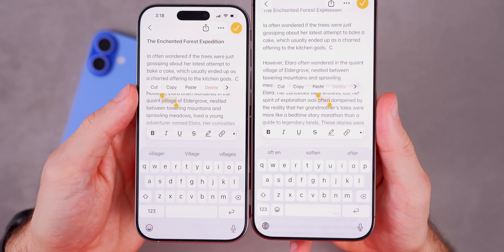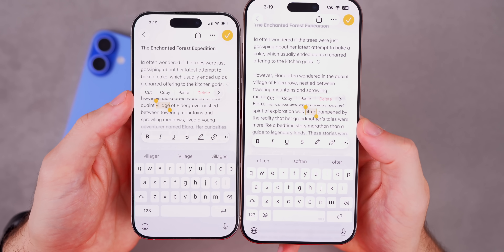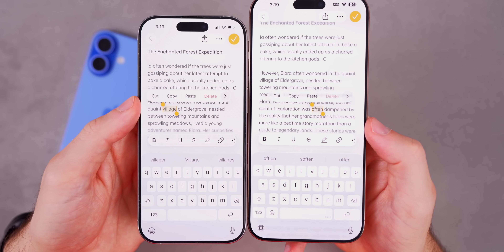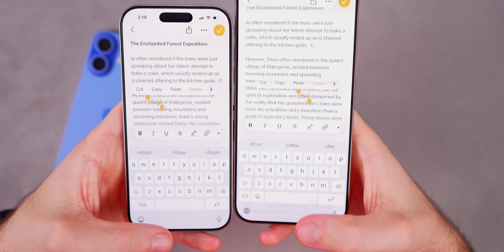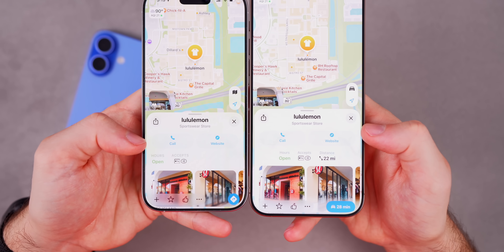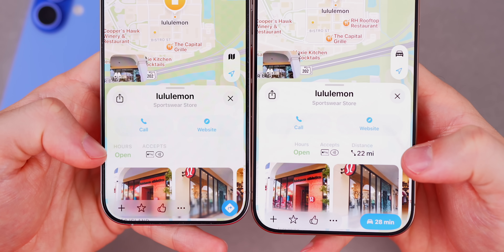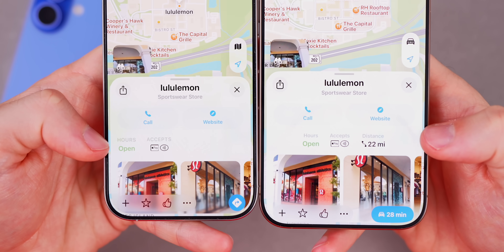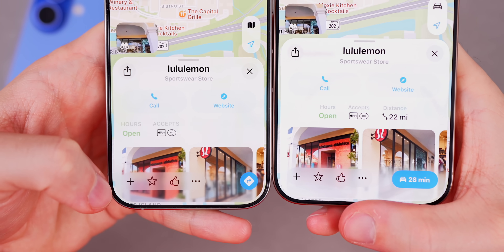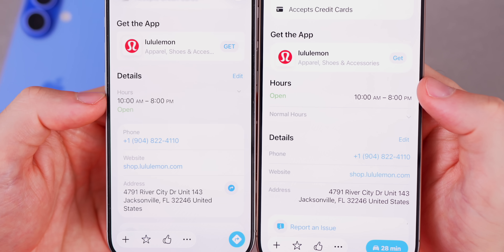Interestingly, the Notes app actually looks better in beta 3 — the contextual menu shows more of that liquid glass design compared to beta 2. In Maps there are also some pretty big changes. If you go to a business, the hours, payment accepted, and distance are now centered instead of left-aligned, and it now shows the distance — it never showed that before. There's also a subtle change to the liquid glass design in the bottom right, more frosted glass.